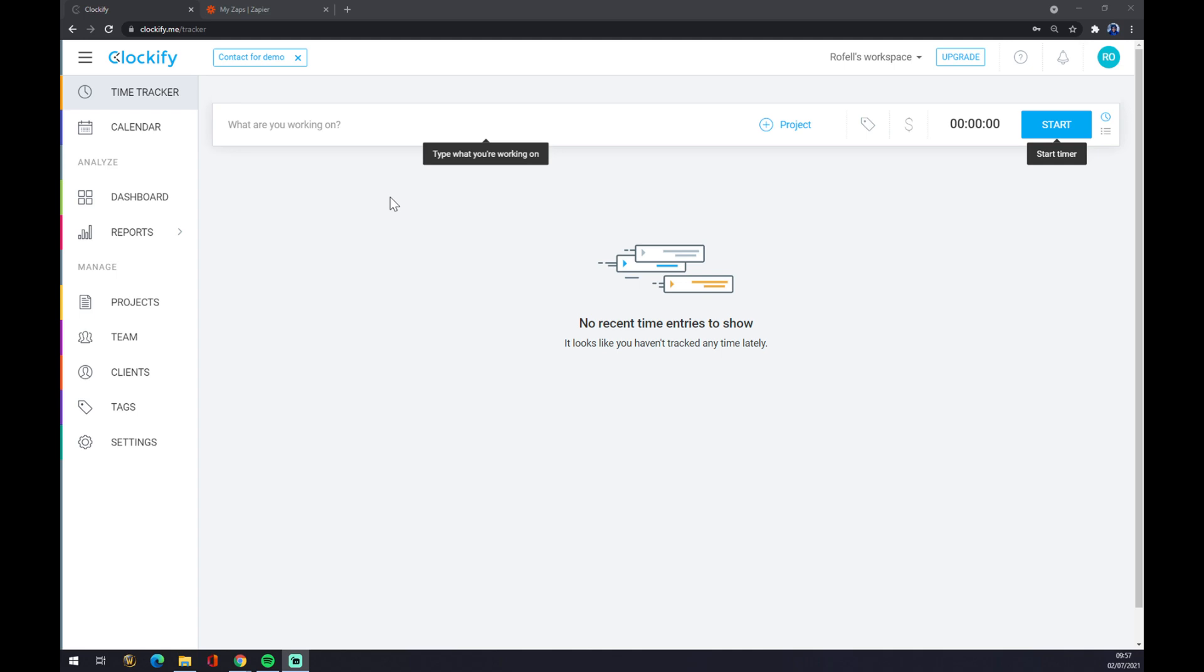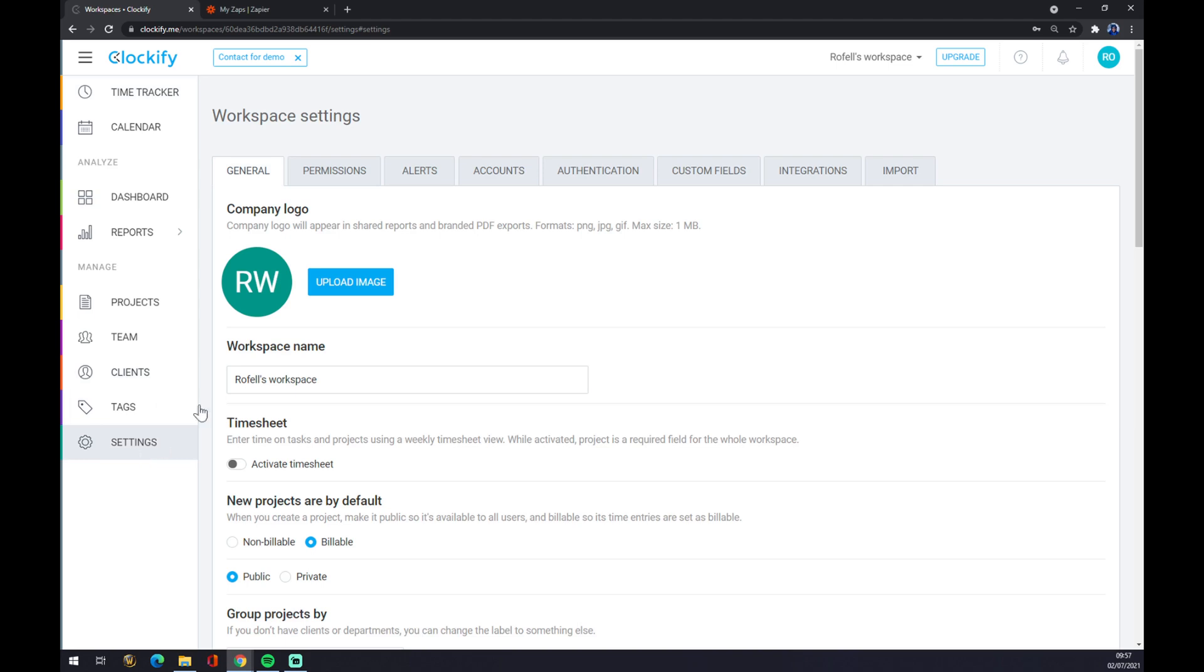Let's focus on the left side of your screen. As you can see there's a couple of options here that you can pick from, but we are interested in settings. Once we click on settings you can do a couple of things like upload image and so on, but we are interested in integrations.